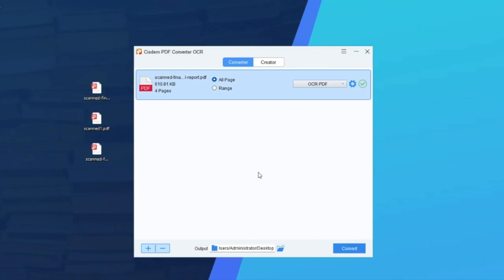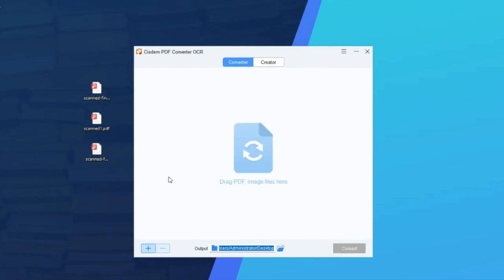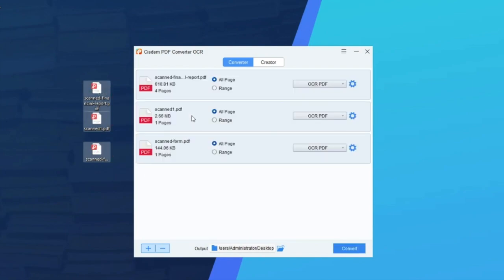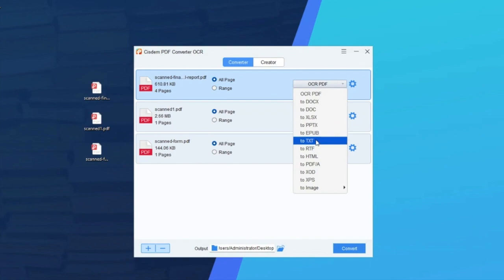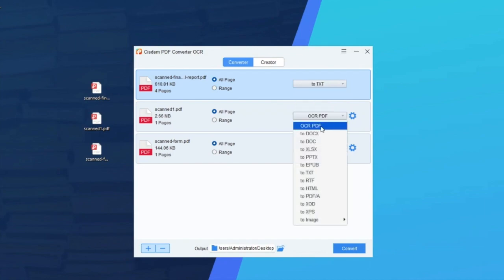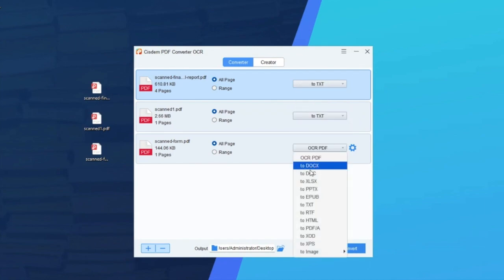System also has another method to extract text from PDF image. In fact, it supports batch conversion, you can add multiple files. This time, we select text as output format.